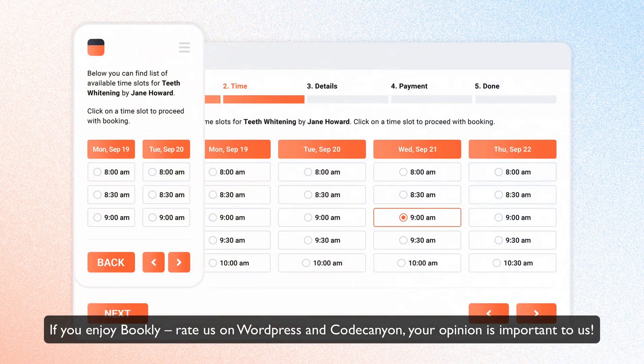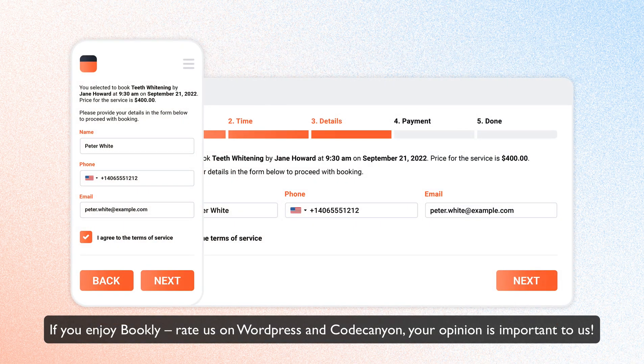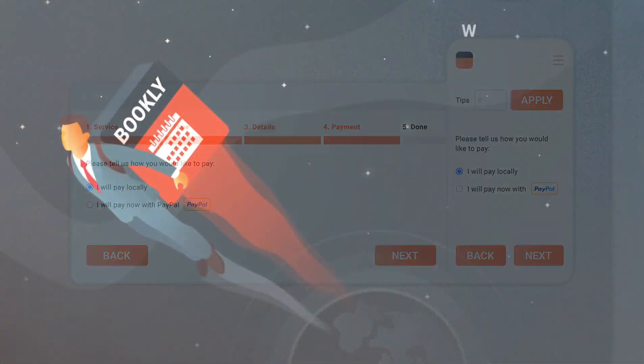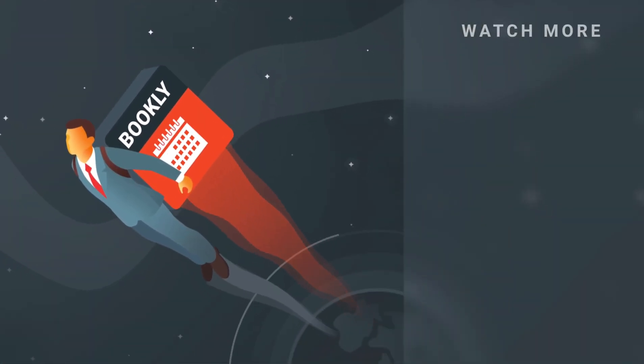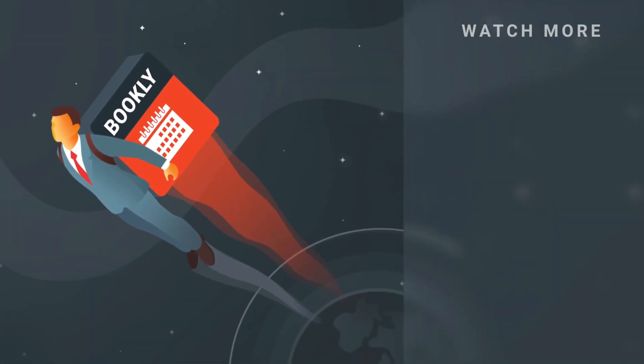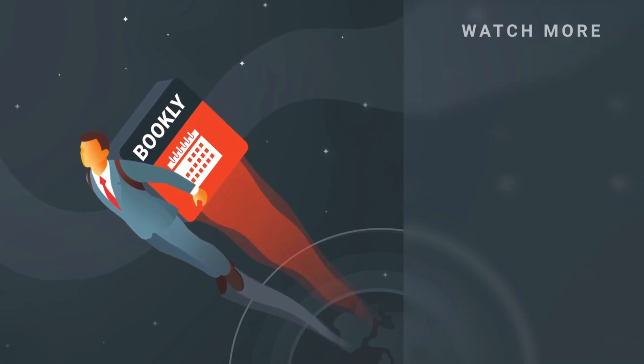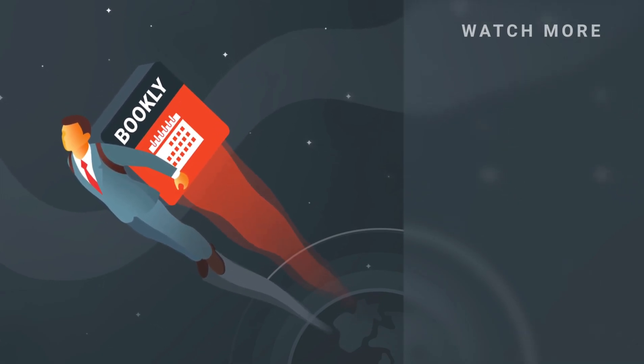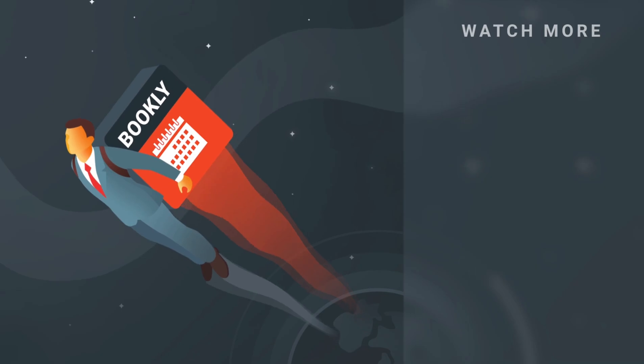rate us on WordPress and CodeCanyon. Your opinion is important to us. Thank you for watching this video tutorial. Like this video if it was helpful. Feel free to subscribe to our channel and follow the links in the description if you want to know more about Bookly.